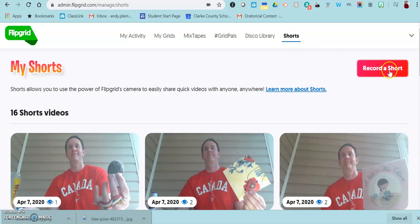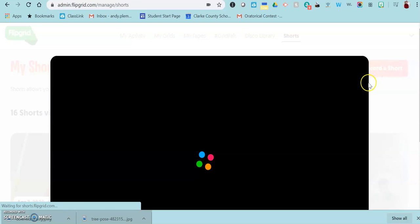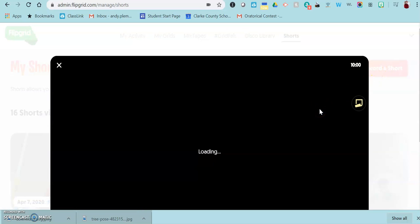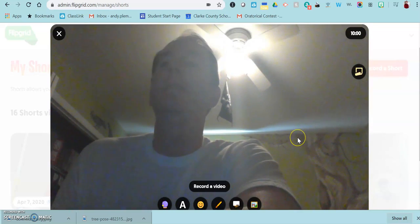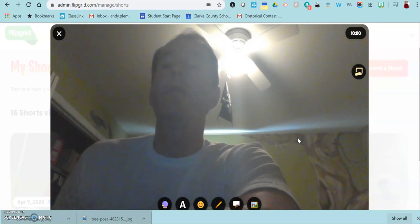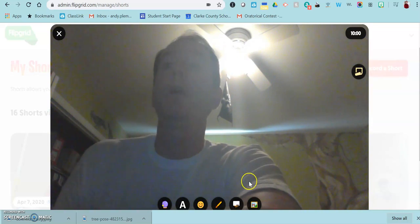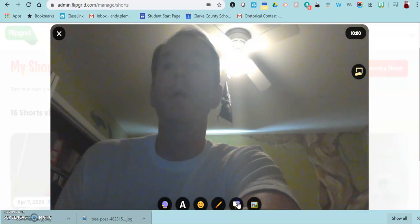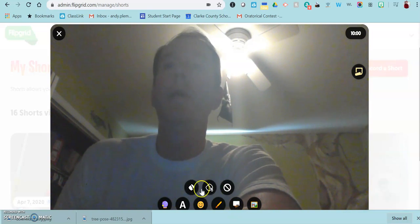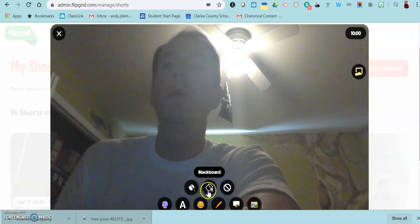You'll go to where it says record a short, and the first thing it's going to do is turn on your camera. But instead of recording just yourself, what you're going to do is go down to this little board button, and you can either have a whiteboard or a blackboard.